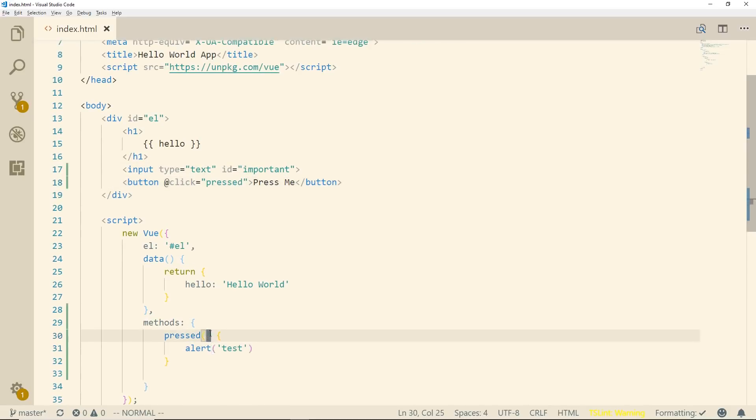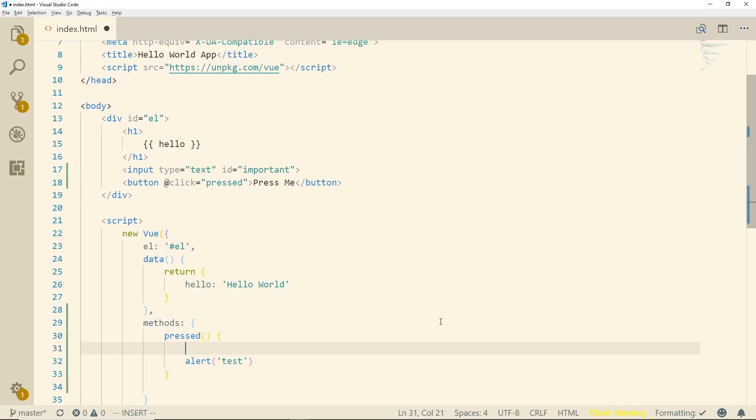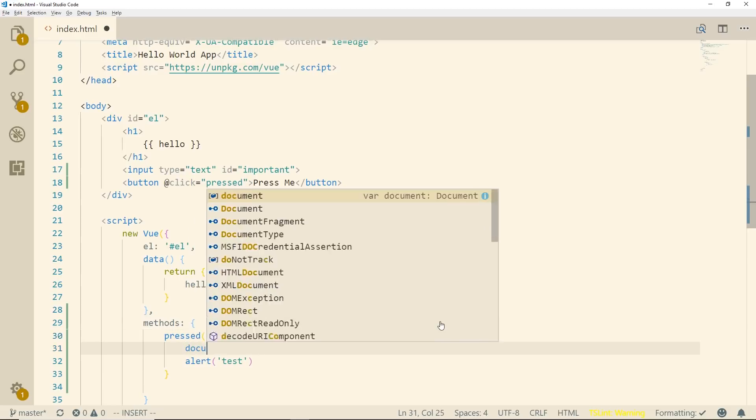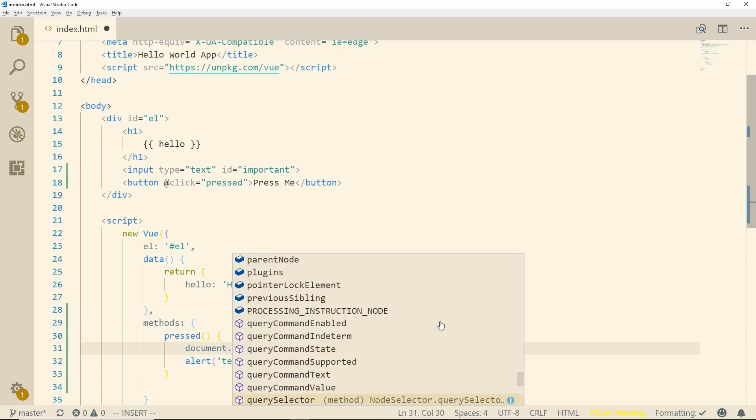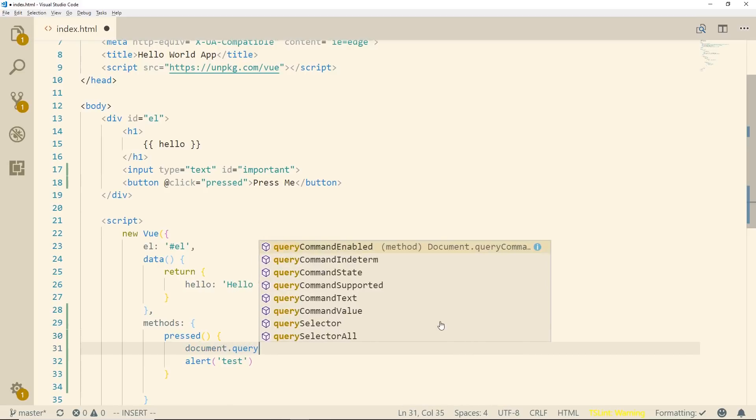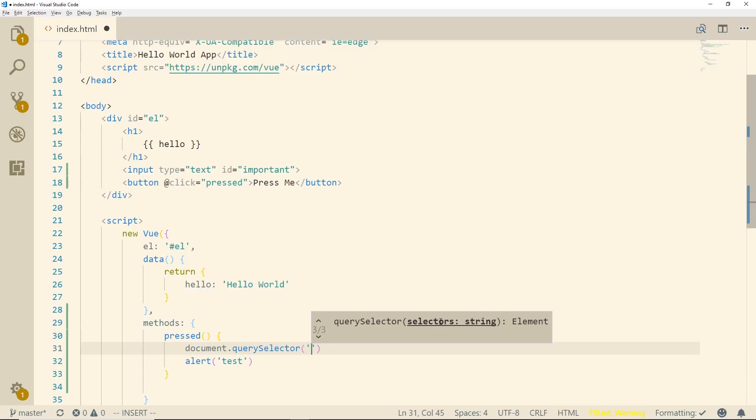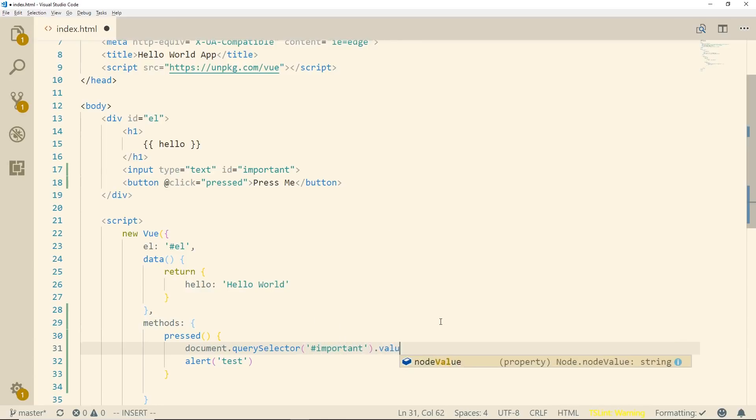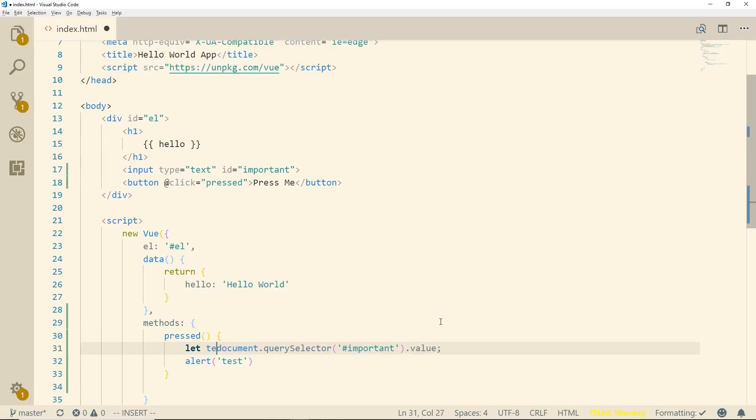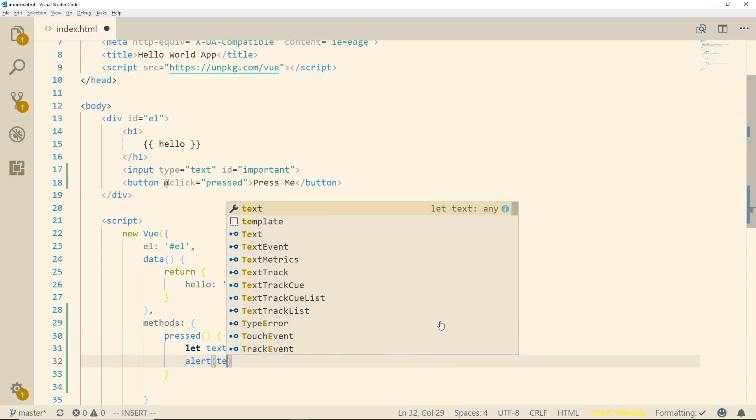So one thing you could do is the good old just plain JavaScript. We can use the document, we can use like a query selector and we can just put in the ID so important and then we'll do value. So that's kind of the easiest way of doing it and we'll call this text and we'll just pass into the alert the text.